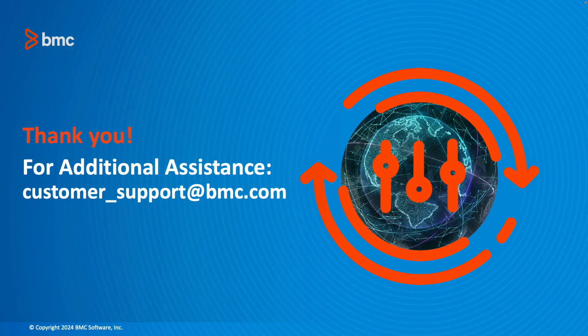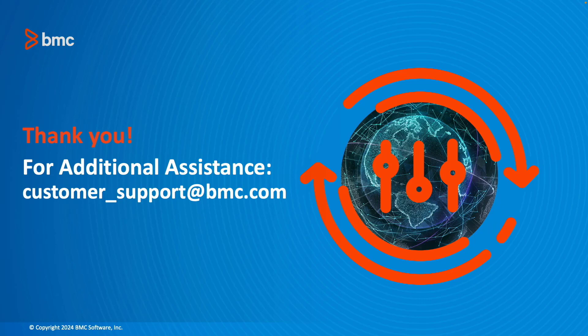If you have additional questions, please feel free to contact customer_support@bmc.com. Congratulations on your journey ahead and welcome to BMC. Let's run and reinvent together.